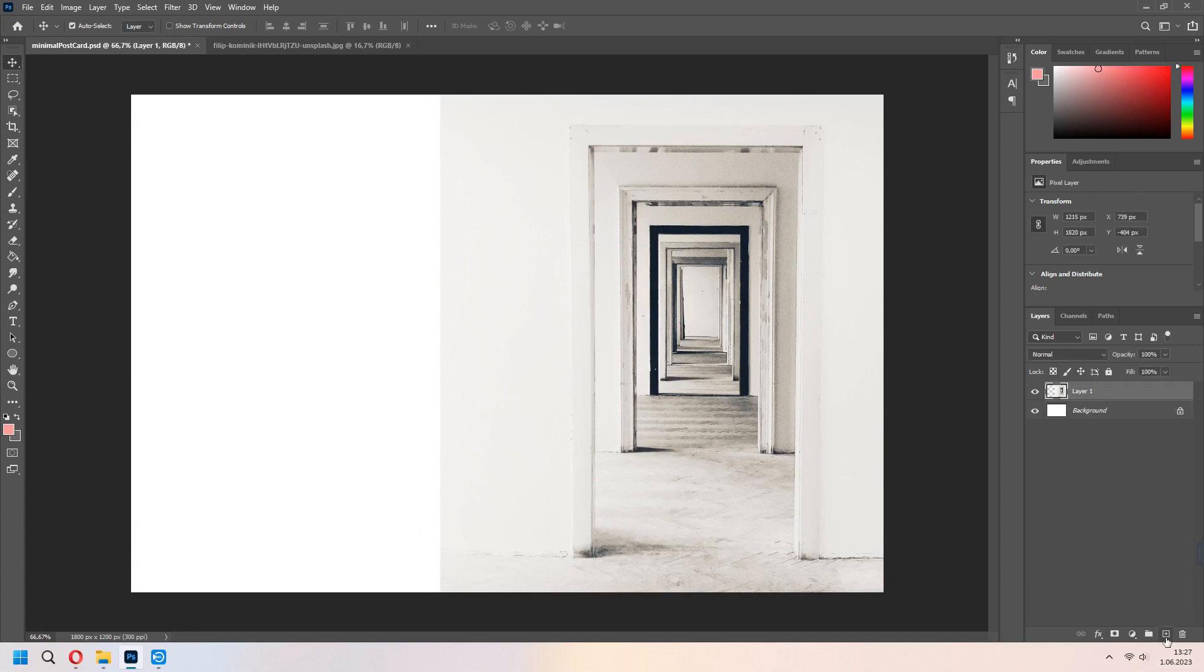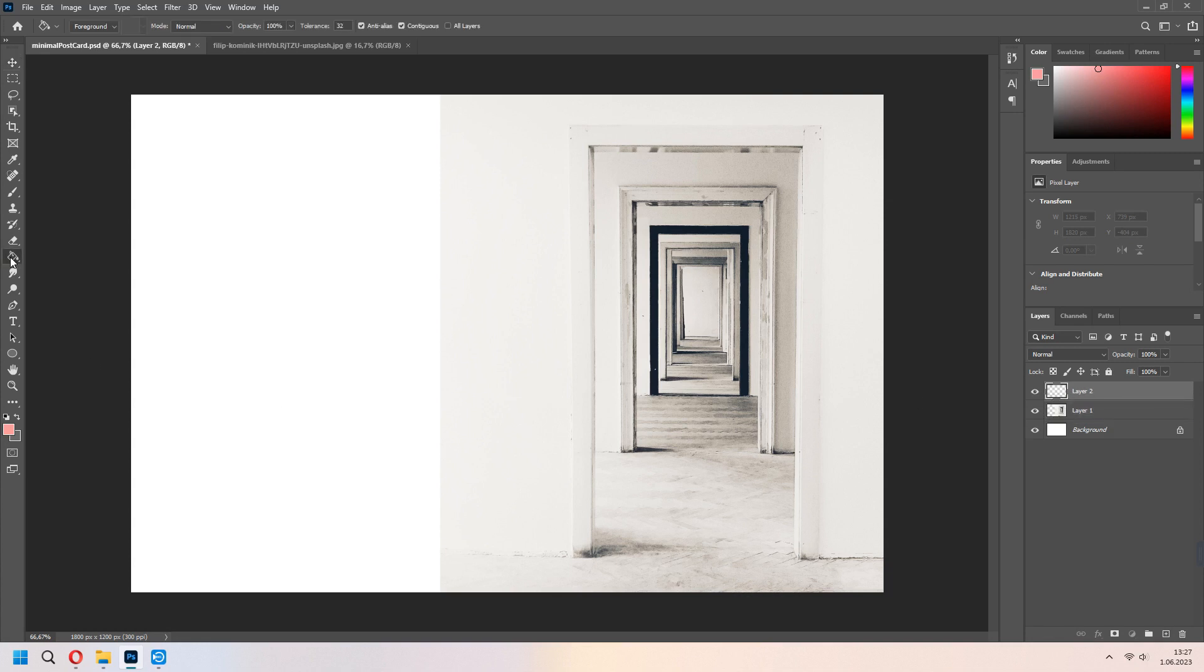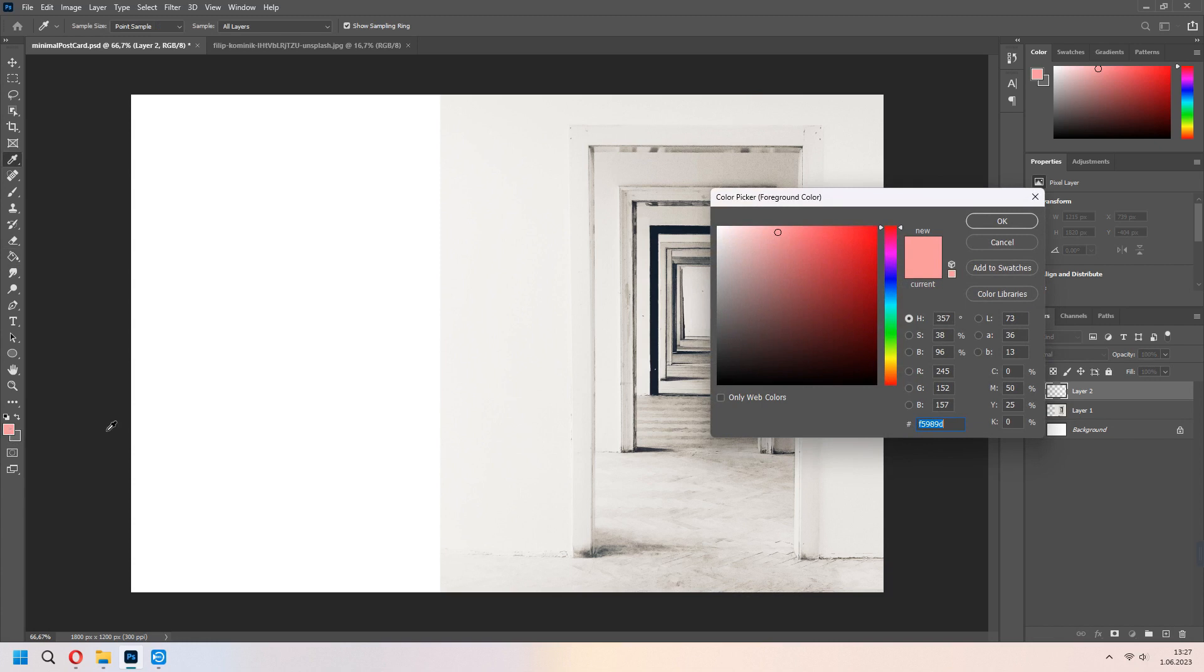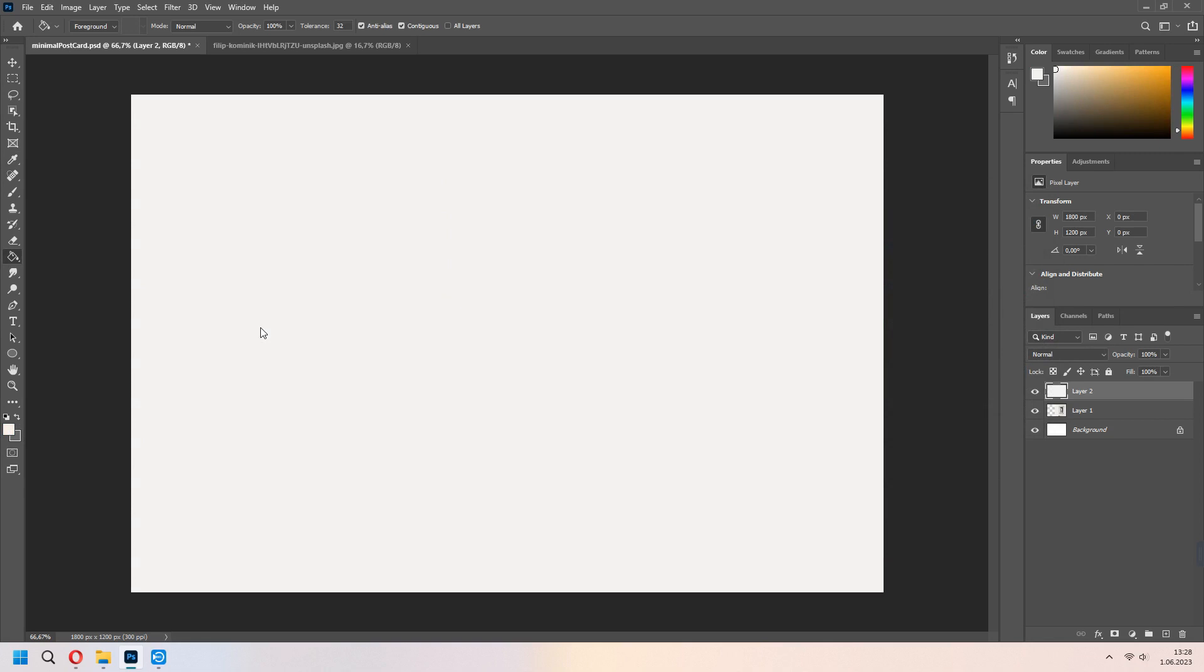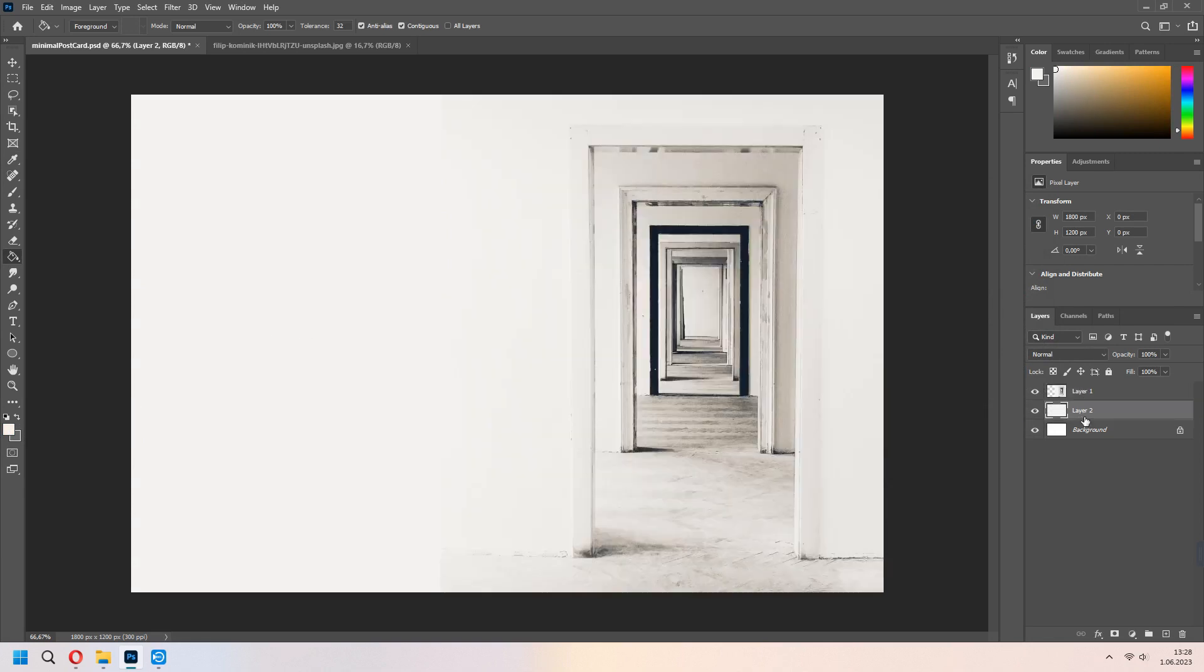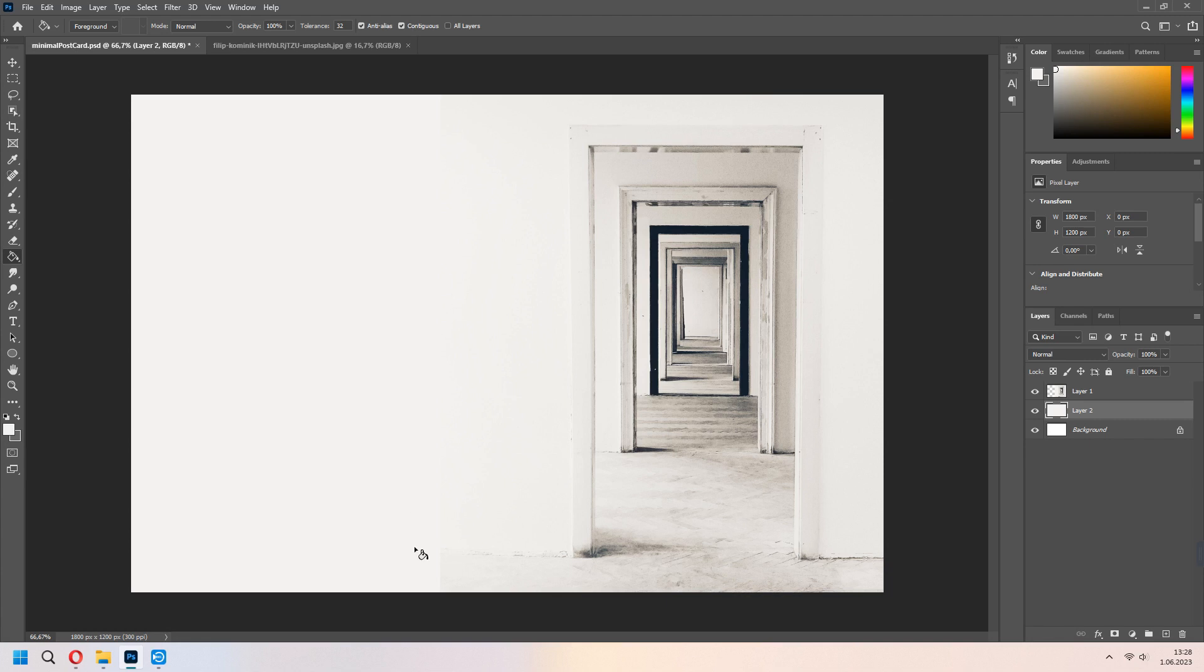For the background, we will add new layer and choose your bucket tool. With the picker, you can get a color from here and paint it. Move down for layer 2. It will look the whole image in our workspace.